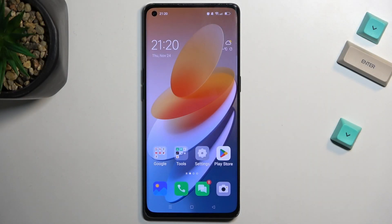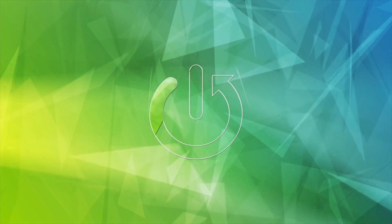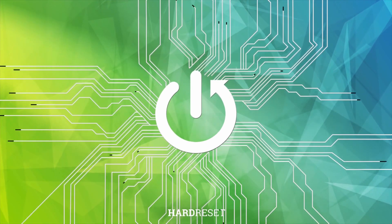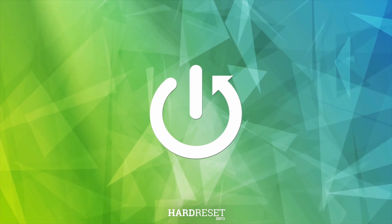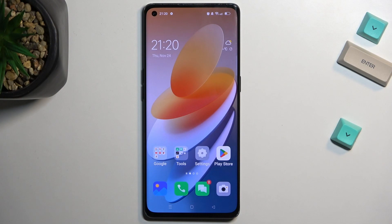Welcome. This is the Oppo Find X2 Neo and today I will show you how you can hard reset this phone through recovery mode.